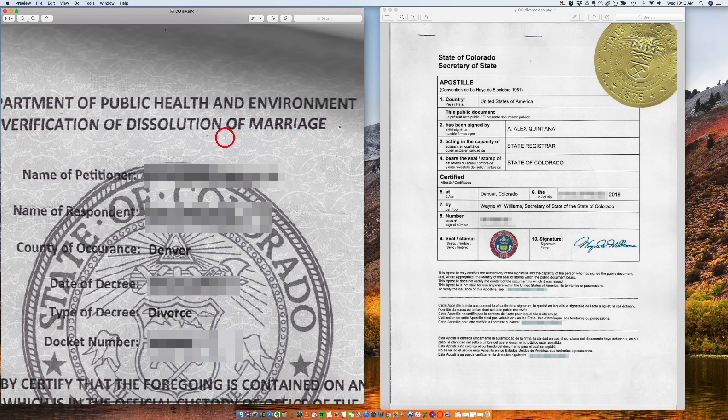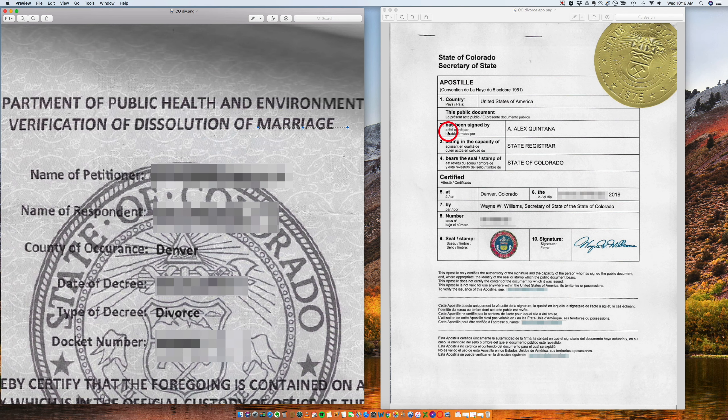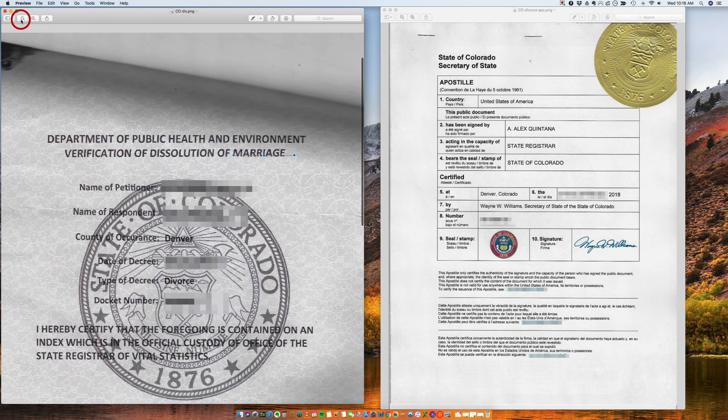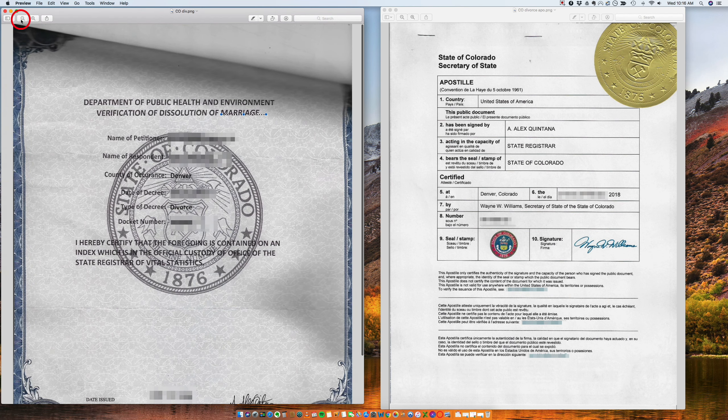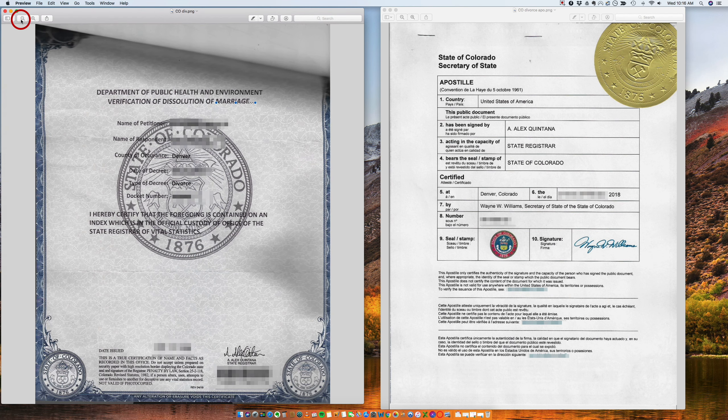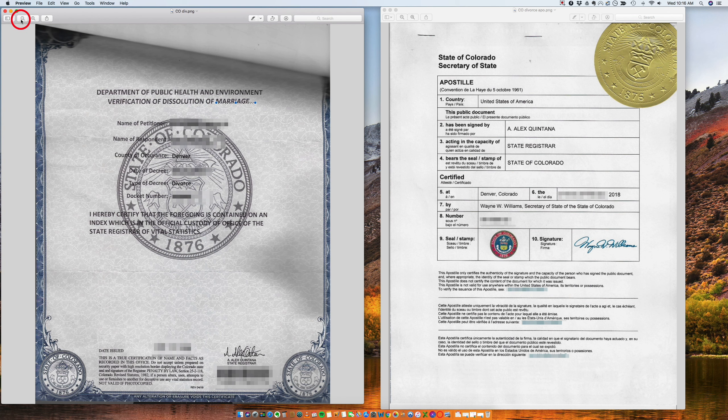And that's how we get an apostille for a dissolution of marriage, a divorce decree from the state of Colorado. Thank you.